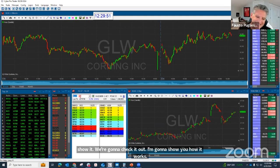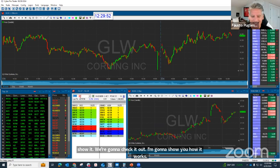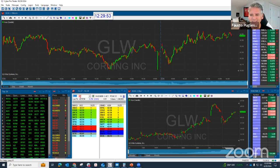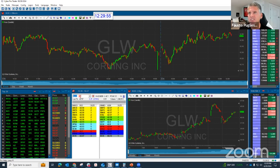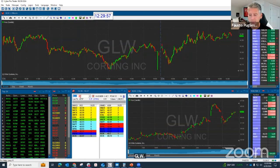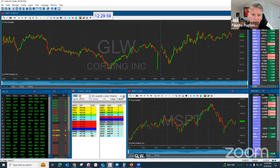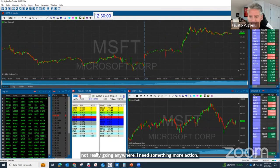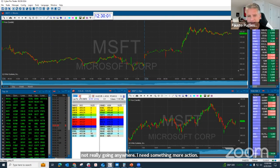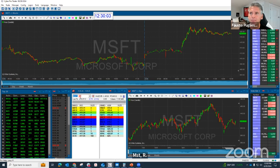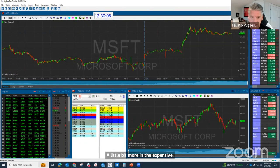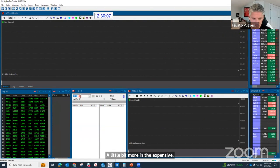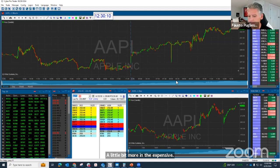GLW? It's not really going anywhere. I need something with more action. MSTR? A little bit more on the expensive side. Apple is actually pretty good. Let's check out Apple.